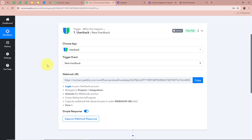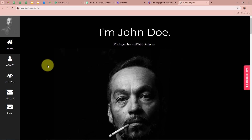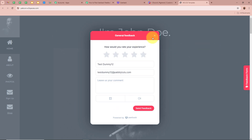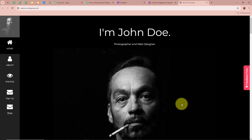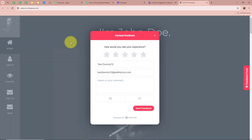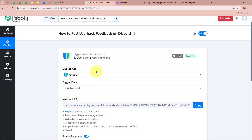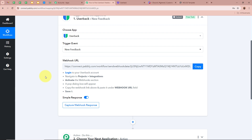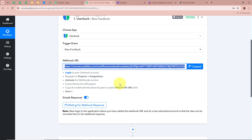For the trigger event I am going to select 'New Feedback', because my objective is that whenever any customer submits the feedback form created using Userbuck, Pabbly Connect should automatically capture the response. This is the website and feedback form I created with Userbuck. So the trigger application is Userbuck and the trigger event is New Feedback. To connect Userbuck to Pabbly Connect, you can see Pabbly Connect has provided us with a webhook URL. I am going to copy this URL — it acts as a bridge between Userbuck and Pabbly Connect so that whenever a new feedback form is submitted, Pabbly Connect captures the response.